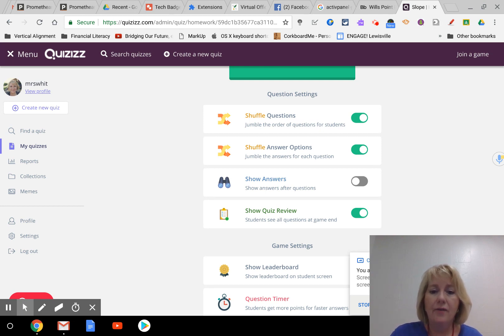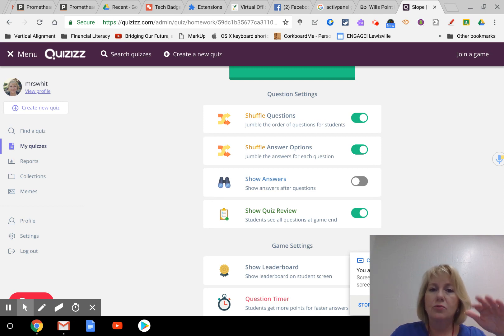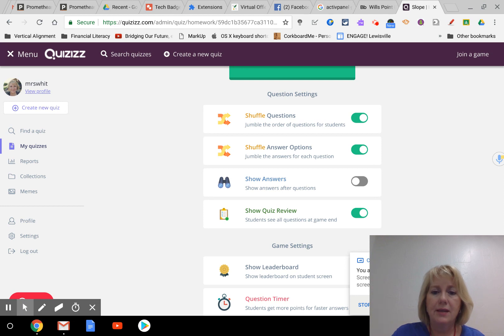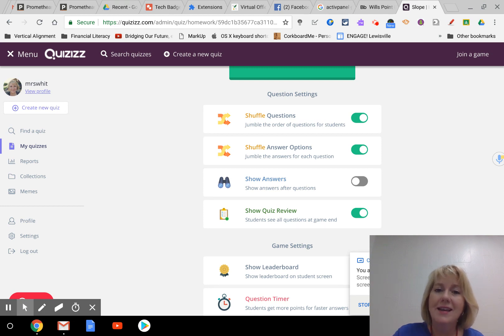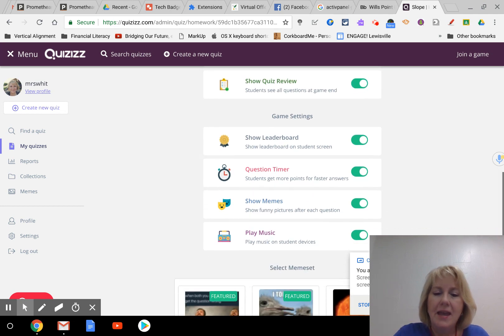Show quiz review - now this I like to have on because at the end of the quiz it gives them their grade and when they scroll down under the grade they're able to see which ones they missed. Now it's not going to tell them the answer, it's just going to tell them which ones they missed. Then they can go back and study and then take the quiz again. That's the way I do it.